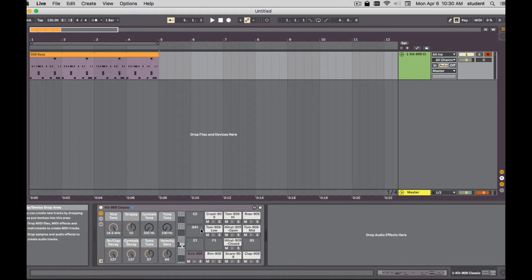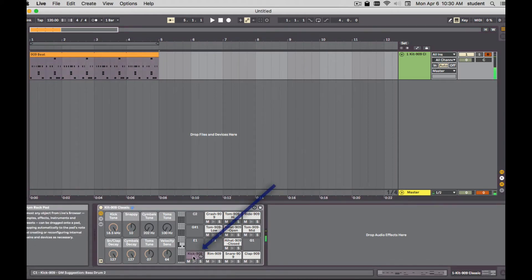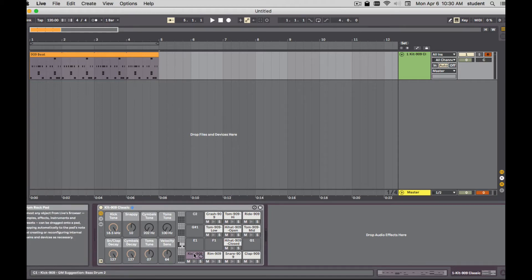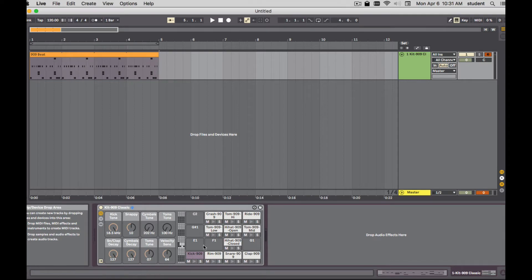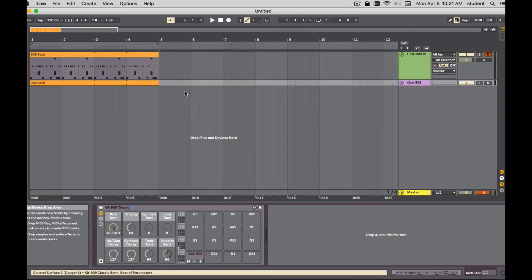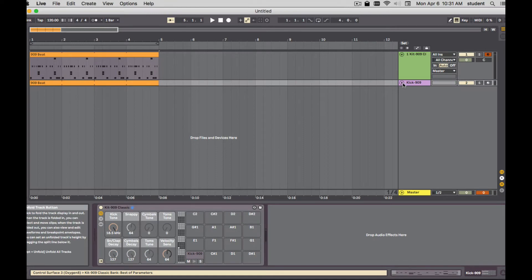And once you're in arrangement view, there's our kick. I can drag that pad onto the empty area here and it will create a separate drum rack with the MIDI notes of the kick. So if I hold down option, I can copy it or I can just drag it over and see what it did.